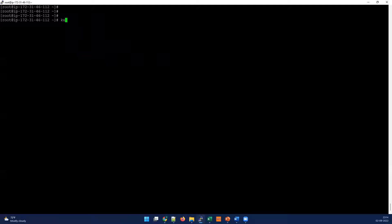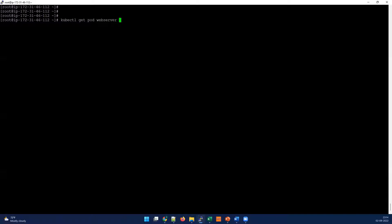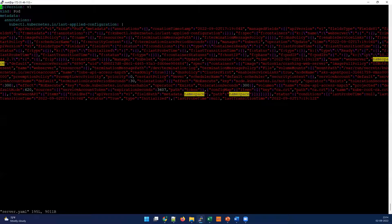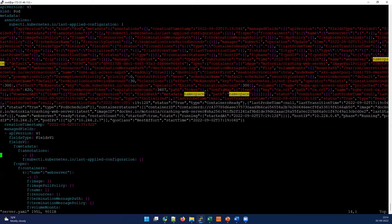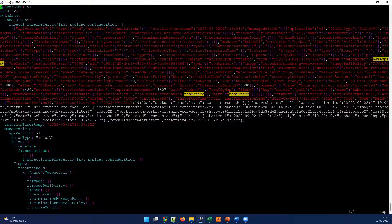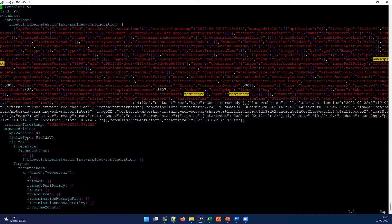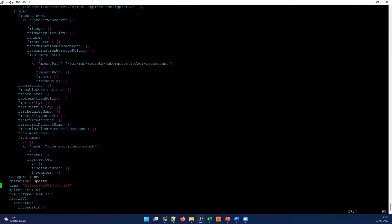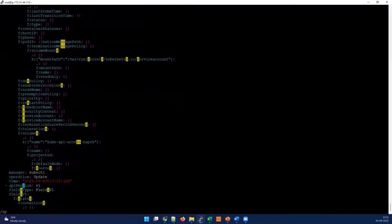How we can do that? First I'm gonna get the YAML of that pod. I'm gonna say get pod web server and export the data with -o yaml and let's store it in some file - server.yaml. The data will be here in server.yaml.